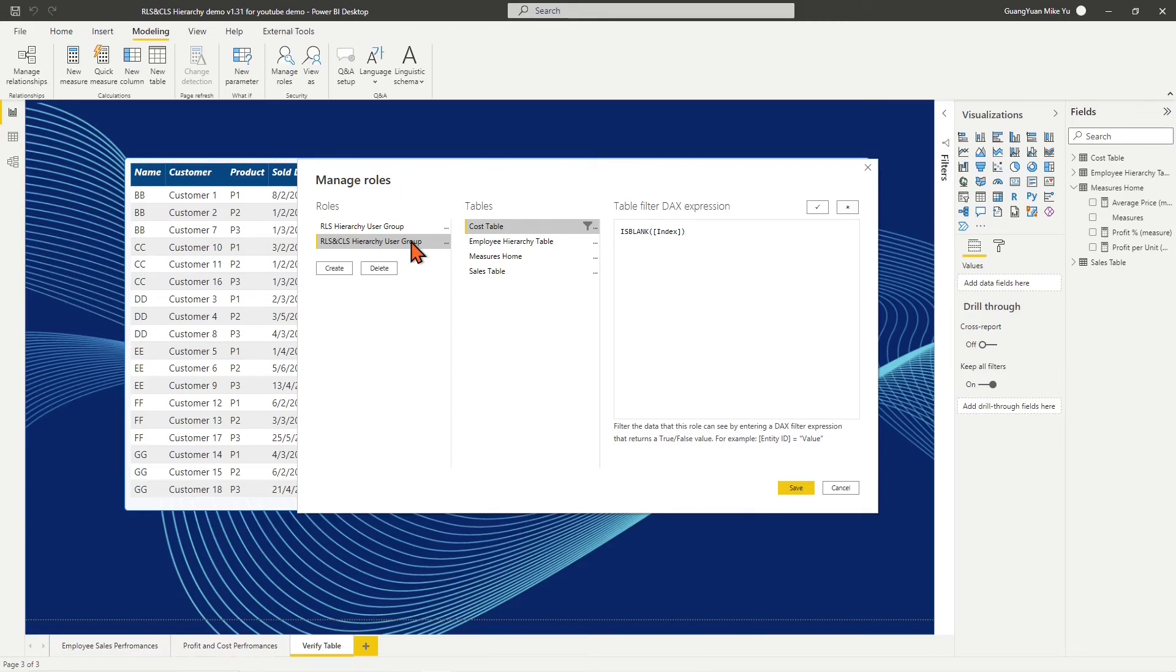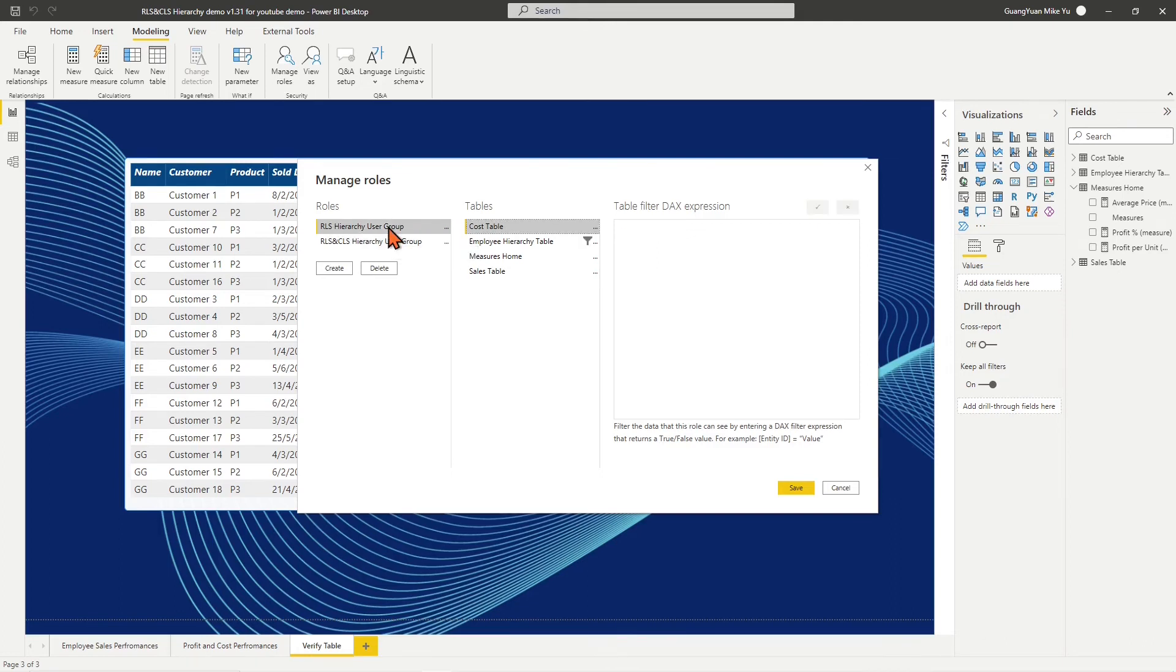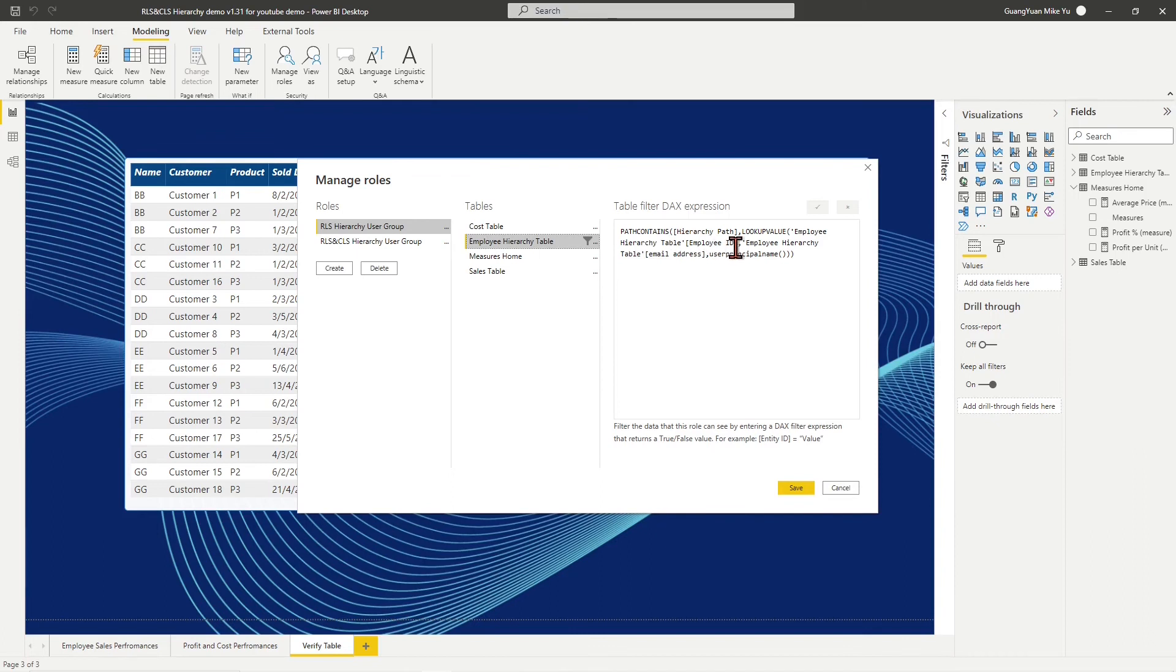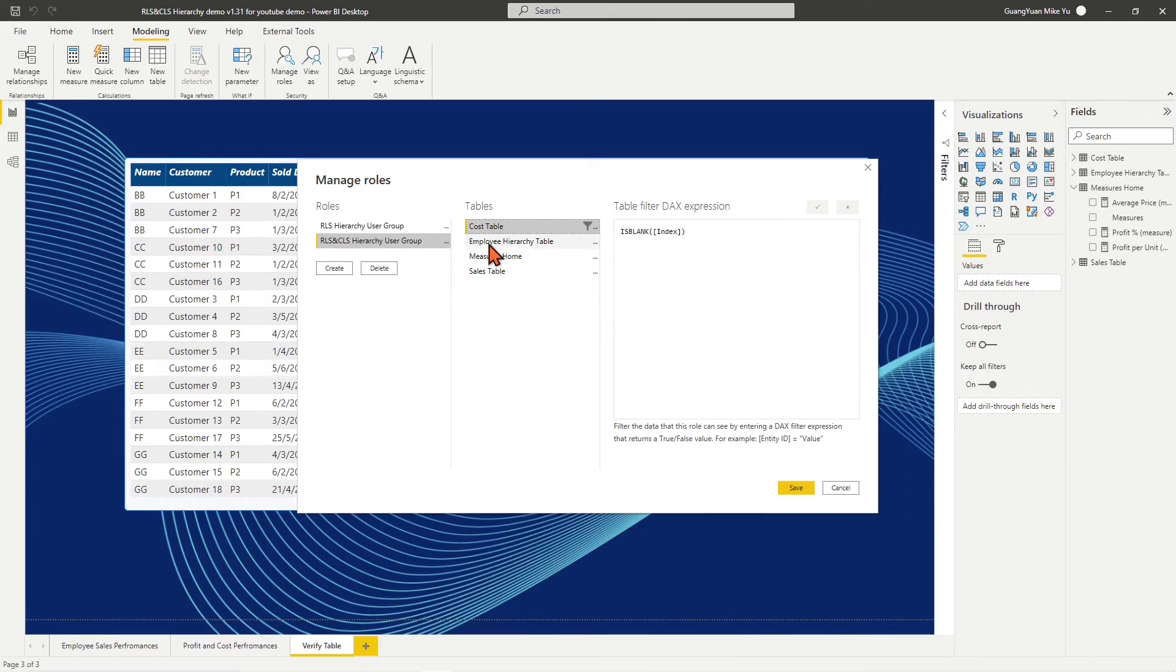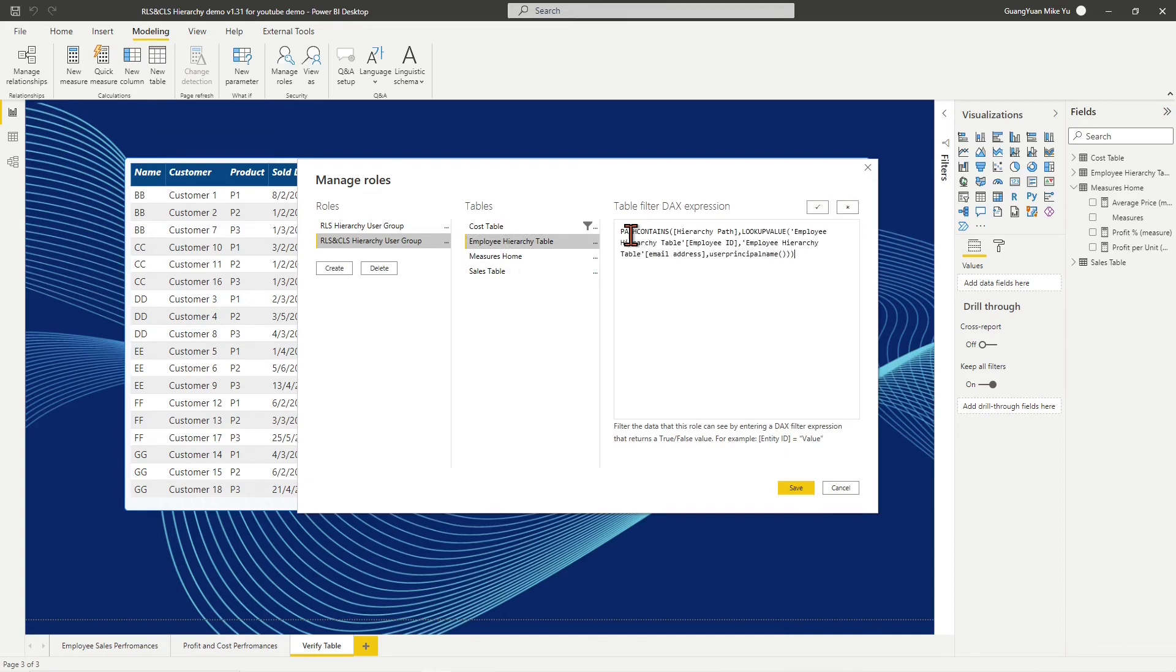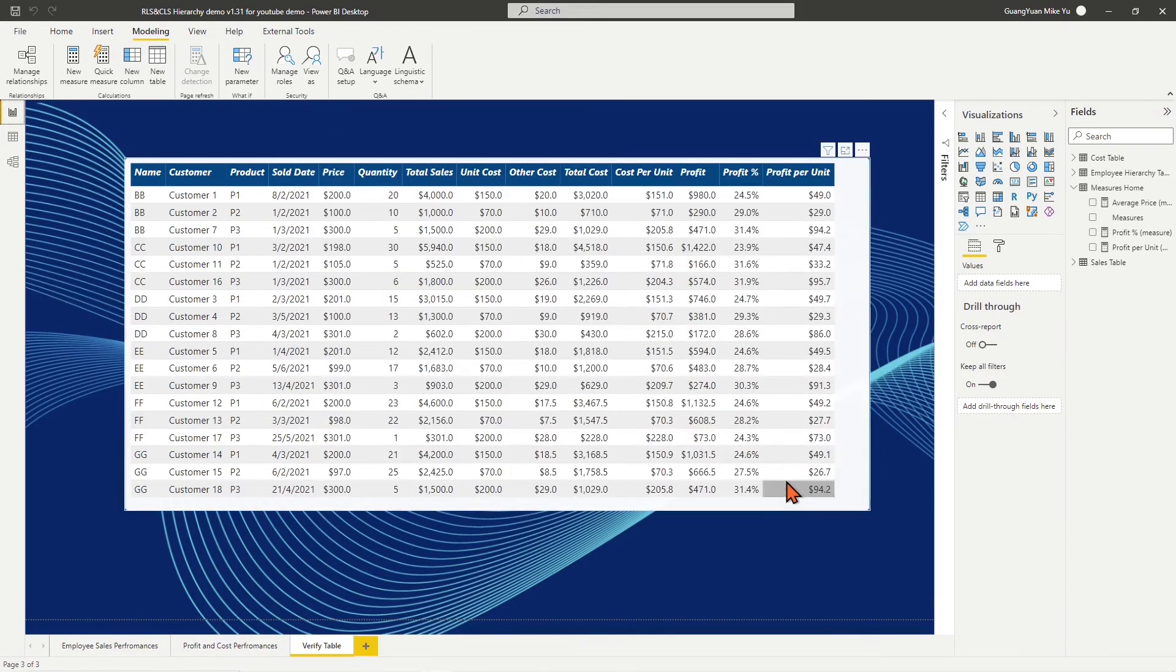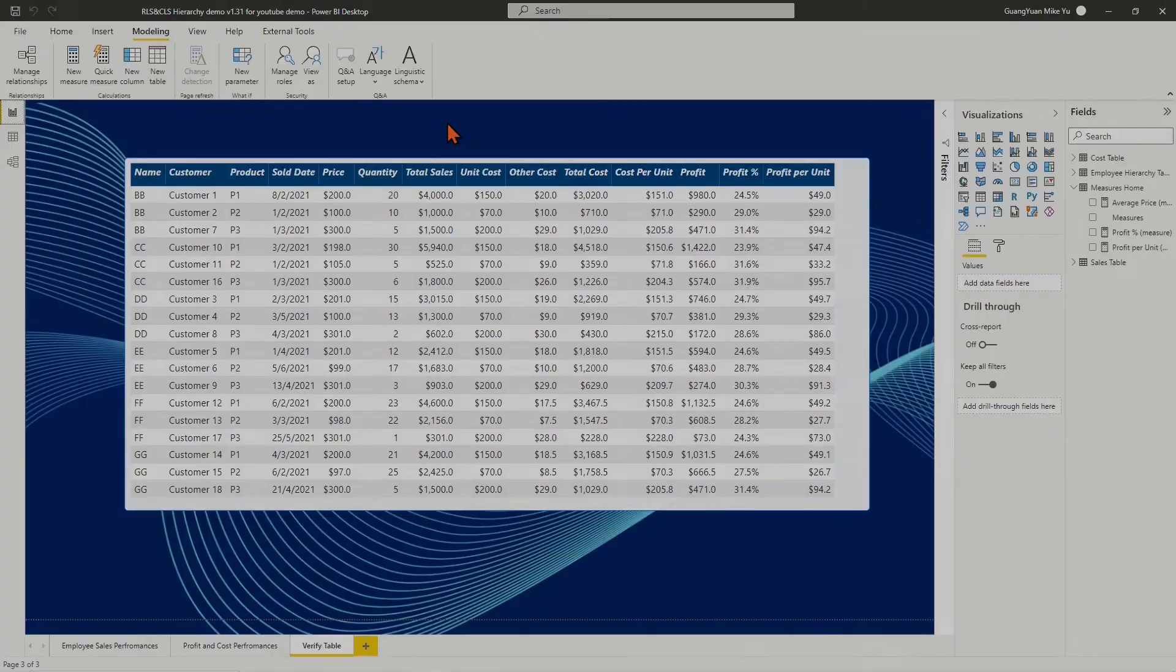we still need to keep the RLS for organizational hierarchy rule as the existing RLS hierarchy user group. Copy the DAX filter expression from RLS hierarchy user group and paste it to the employee hierarchy table DAX filter expression field under the new role of RLS and CLS hierarchy user group. Save the role. The RLS combined CLS rule is ready for testing.